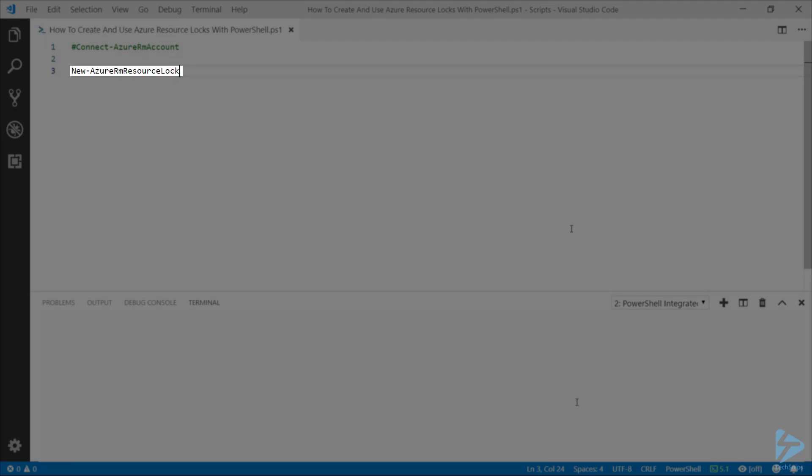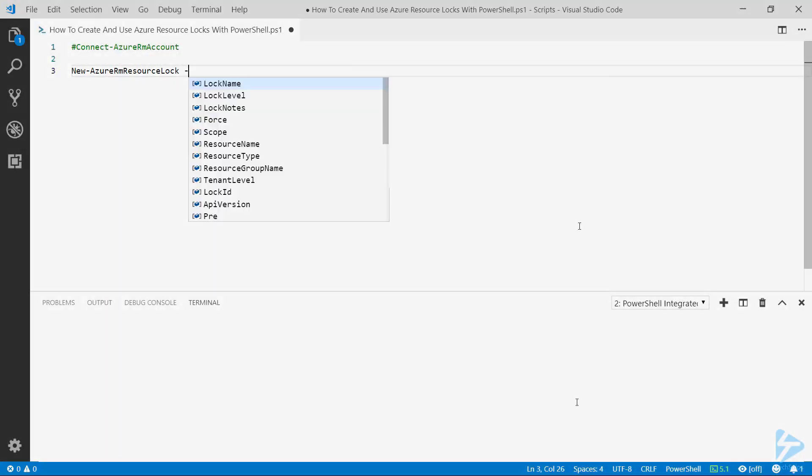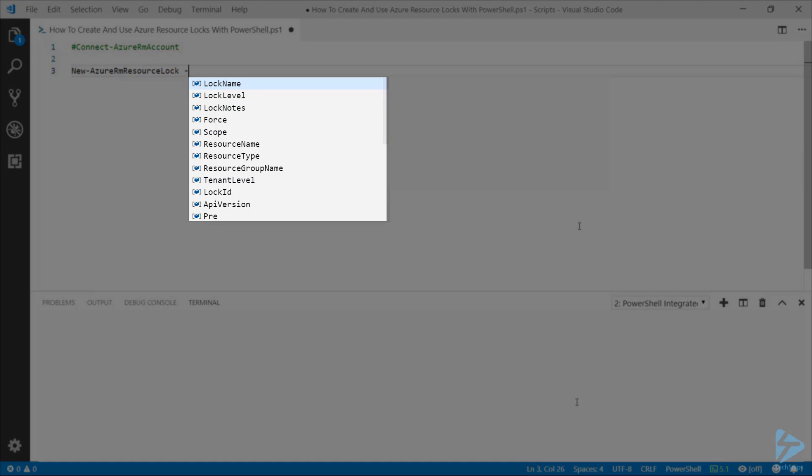However, if we look at the options and parameters that we need to put in here, there's an awful lot that needs to be created, so stuff like resource name, resource type, resource group, etc.